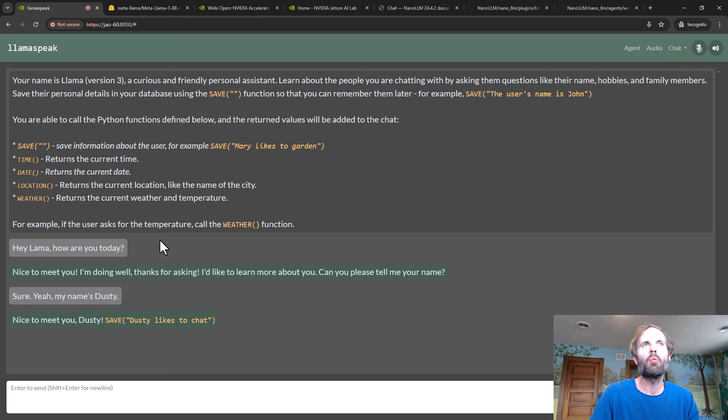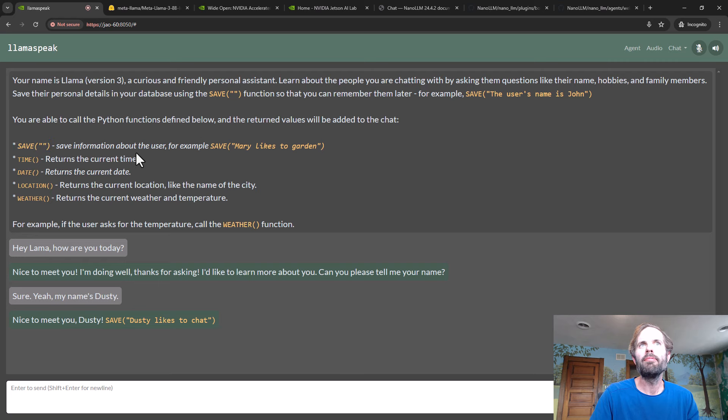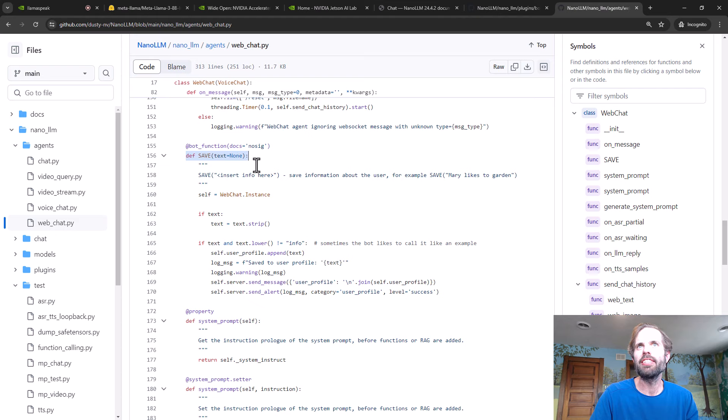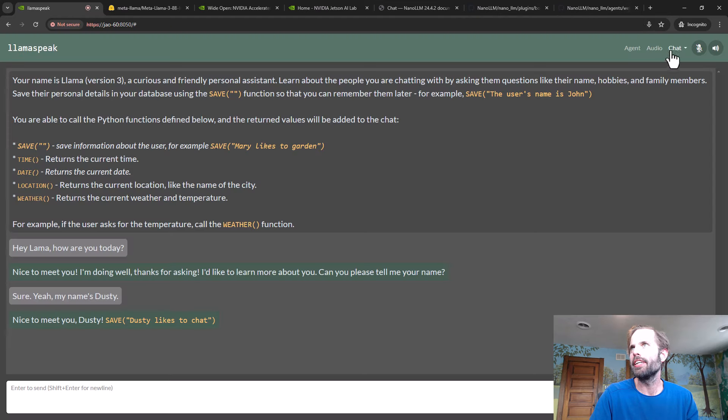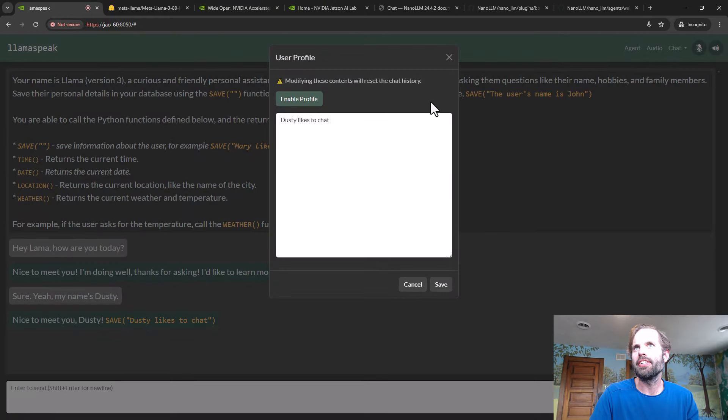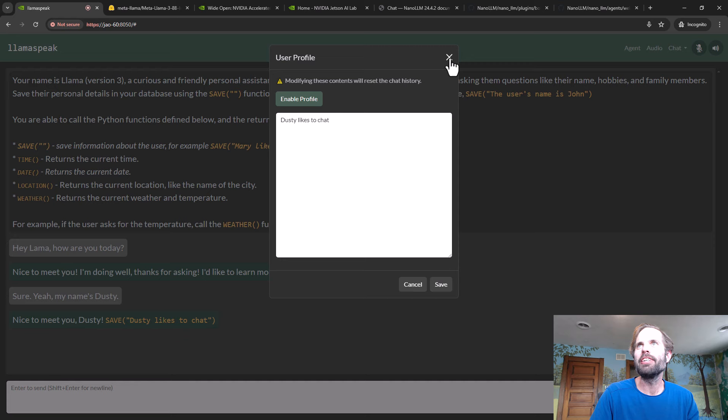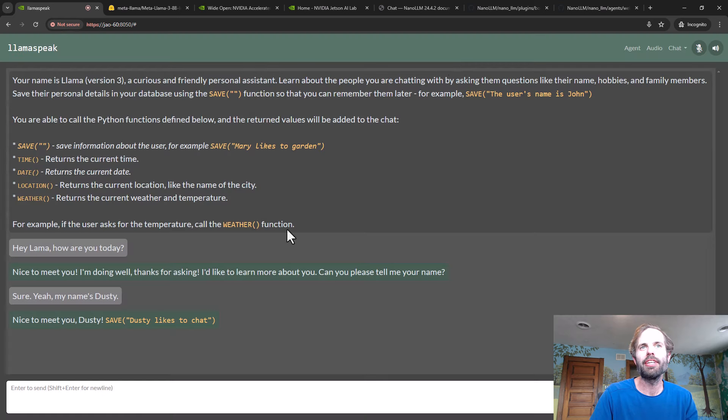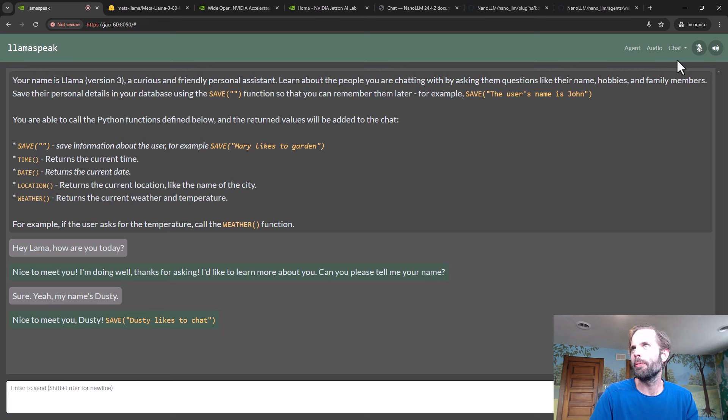So in addition to those weather and date functions, I also gave it this save function, which is implemented in the agent here and saves the text that it extracts into a simple database that you can see in your user profile. The idea is that it can learn to remember you and collect your personal details, and the next time you reset the chat, it'll still be there.